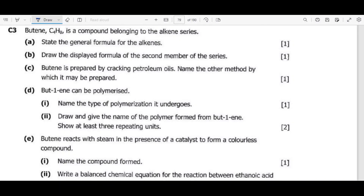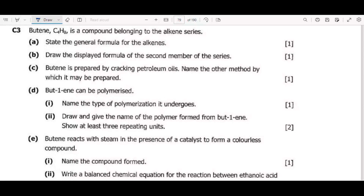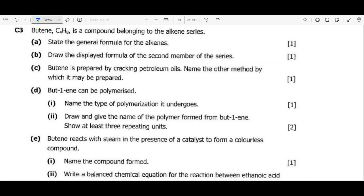Welcome. Before us we have a question in chemistry on the topic of organic chemistry, which is defined as the branch of science that deals with organic compounds. The question involves butene, given the chemical formula C4H8, which is a compound belonging to the alkene series.